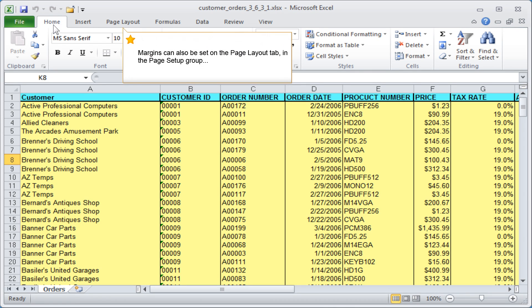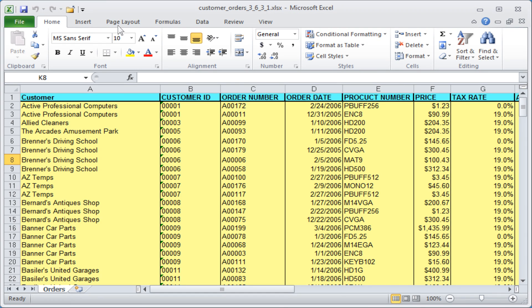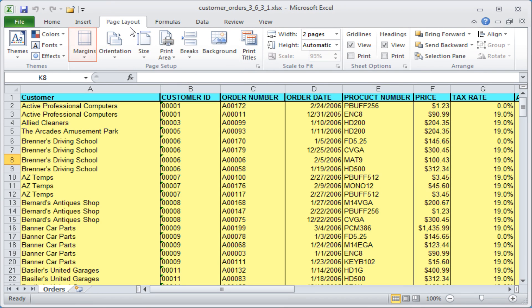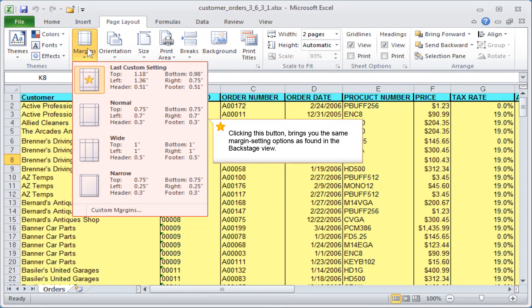Margins can also be set on the Page Layout tab in the Page Setup group using the Margins button. Clicking this button brings you the same margin setting options as found in the Backstage view.